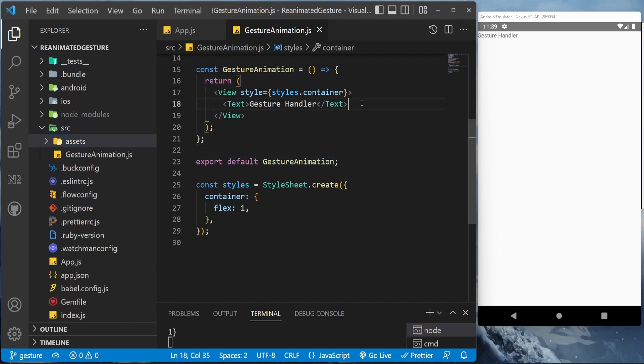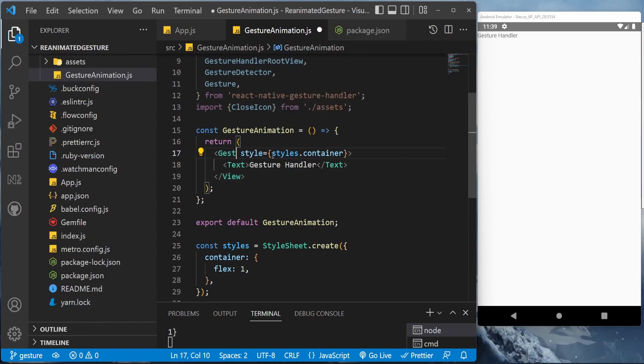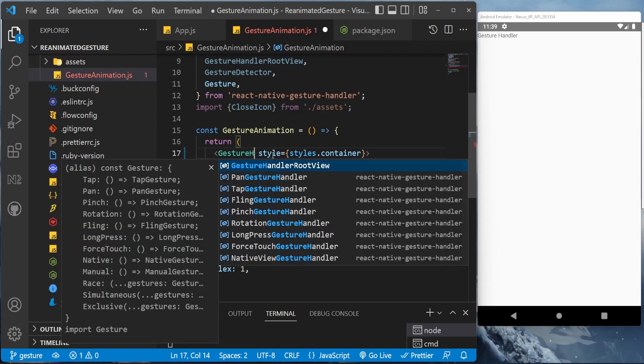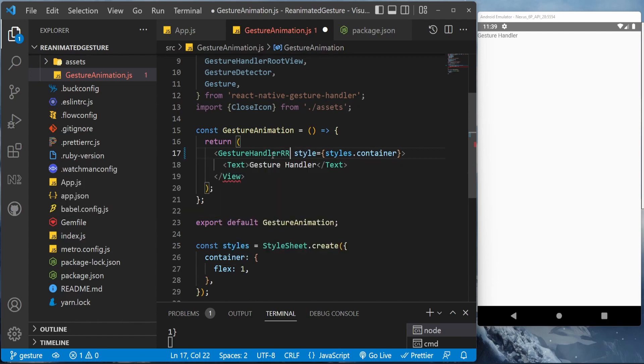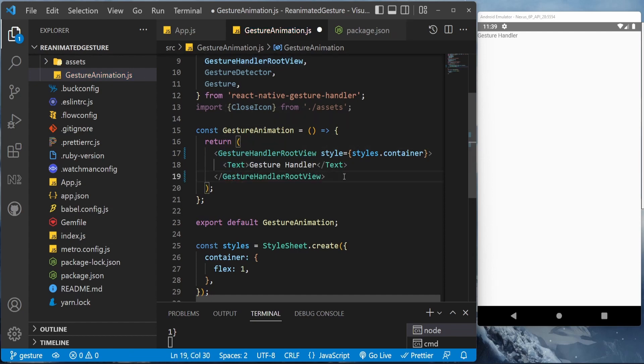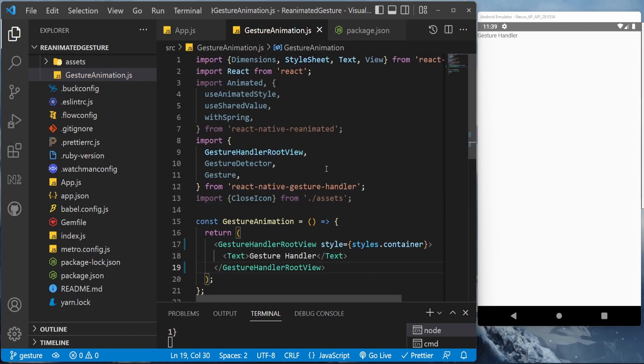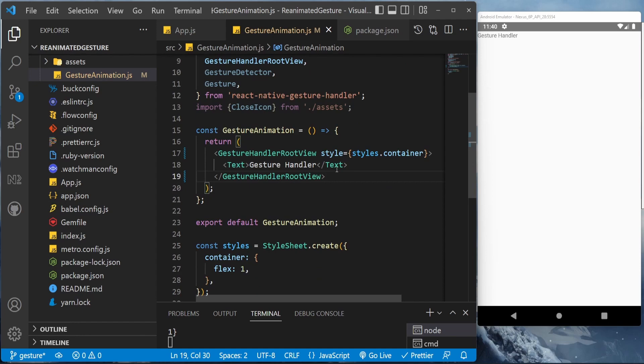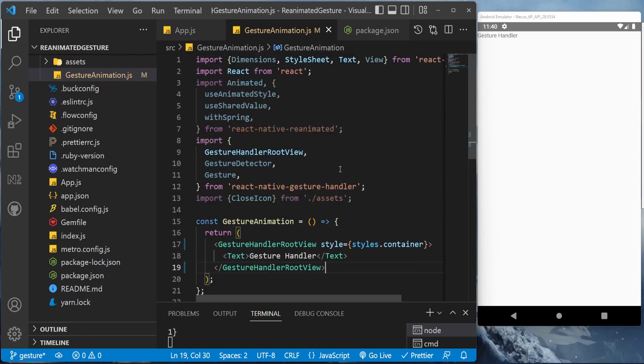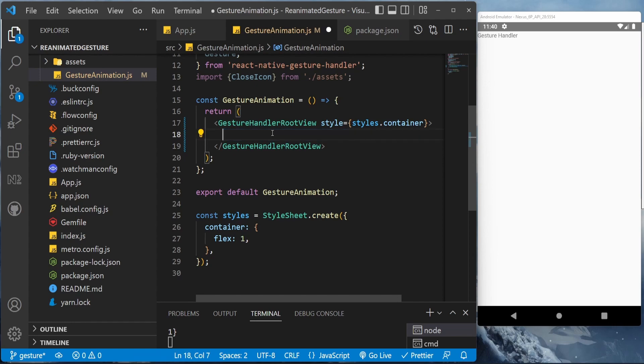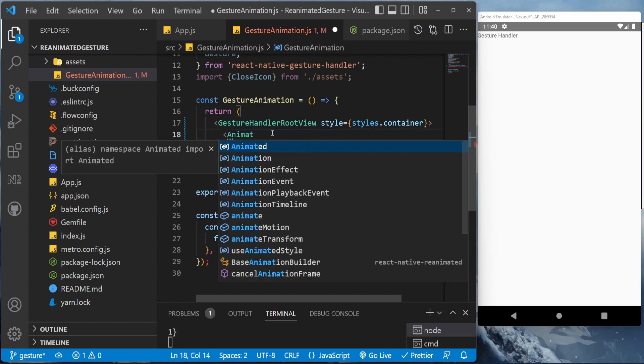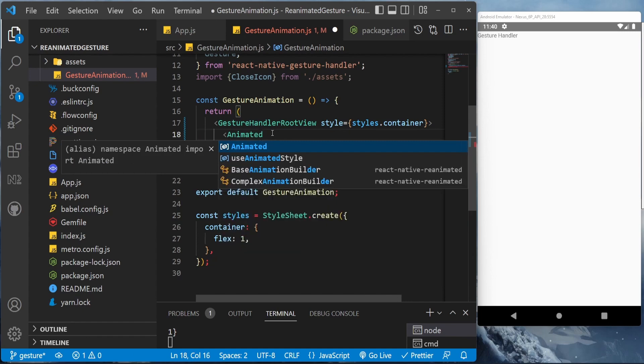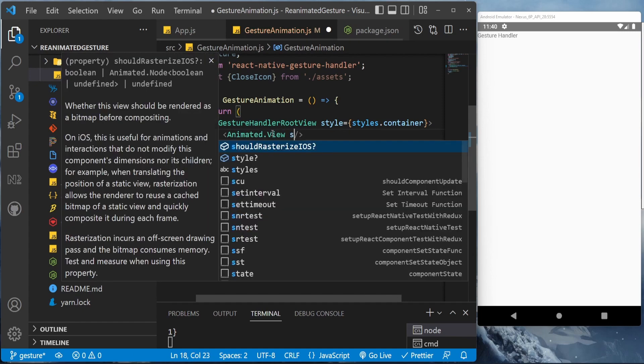We are in our gesture animation.js file. In order to use any gesture animation, we need to wrap our component with GestureHandlerRootView, and it can have the same styles as our view styles. It is similar to view only. As you can see, I've already imported all the things. If you are using my repository, then you will be able to find all these things already here. So now let's add Animated.View here, and this will be our object.